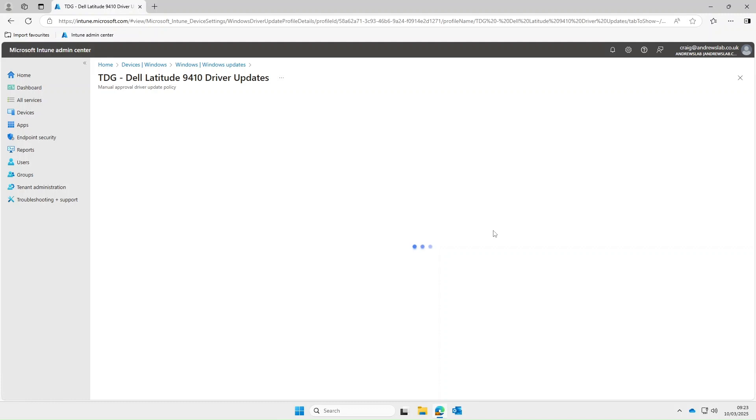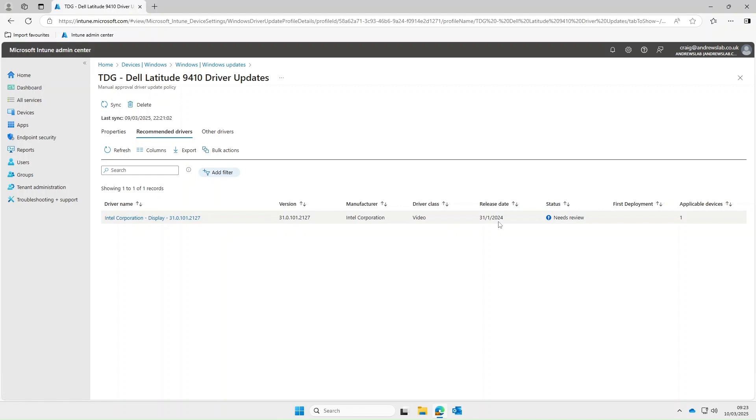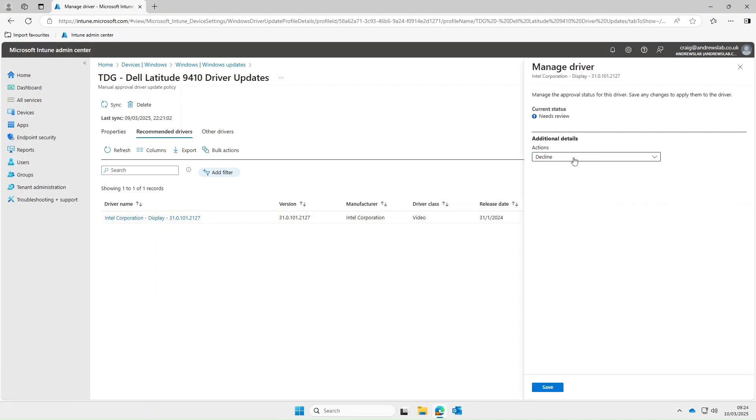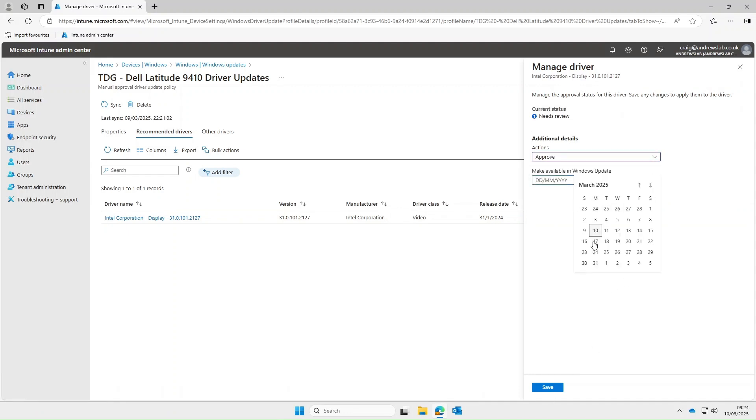So as you can see we now have the one driver to review and we click into here you can see it's the display adapter which is the one that I had manually removed. So if we select it we have this drop down box where we can select decline or approve.